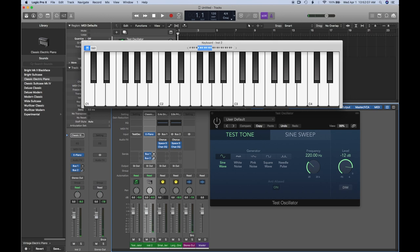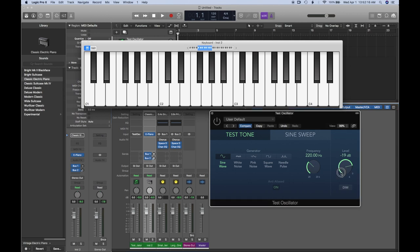This test oscillator is going to activate my speakers momentarily, so I'll turn this down a little bit so it's not too overbearing. Let's go to negative 20, and here's what we got.